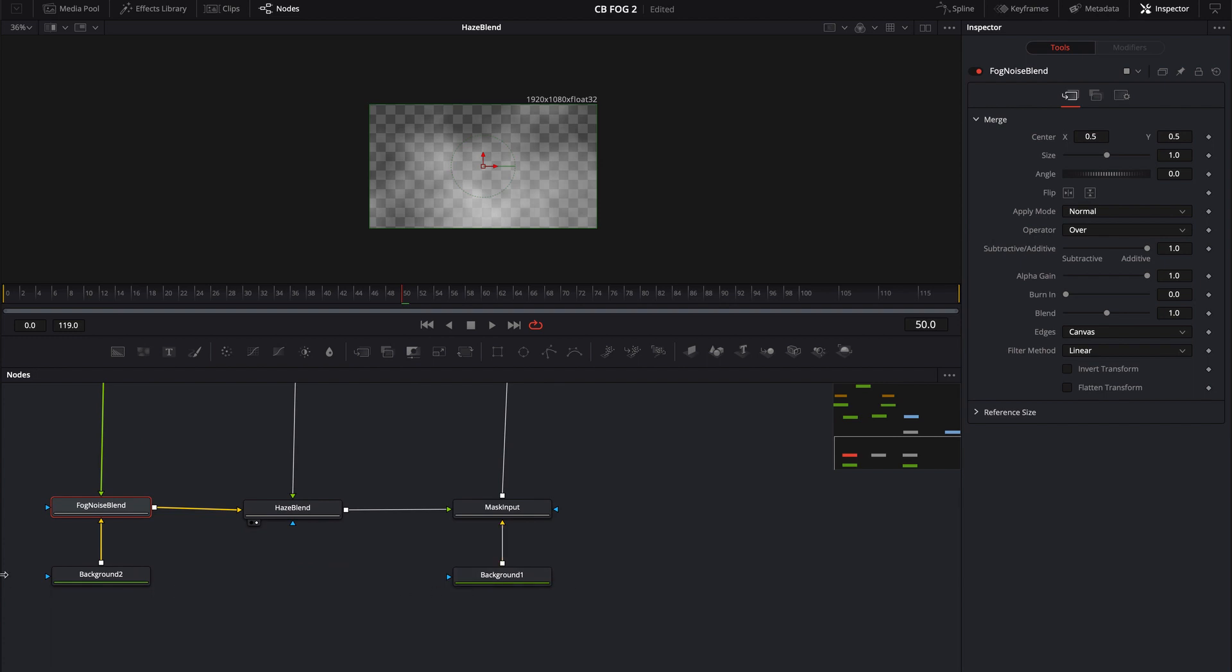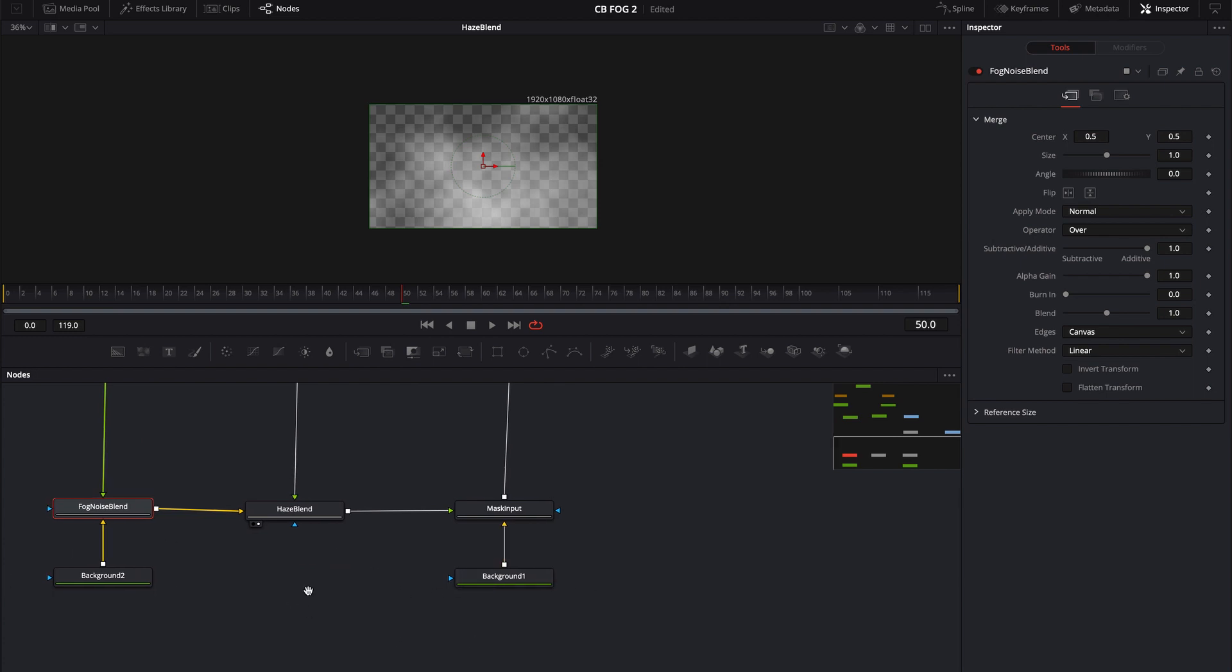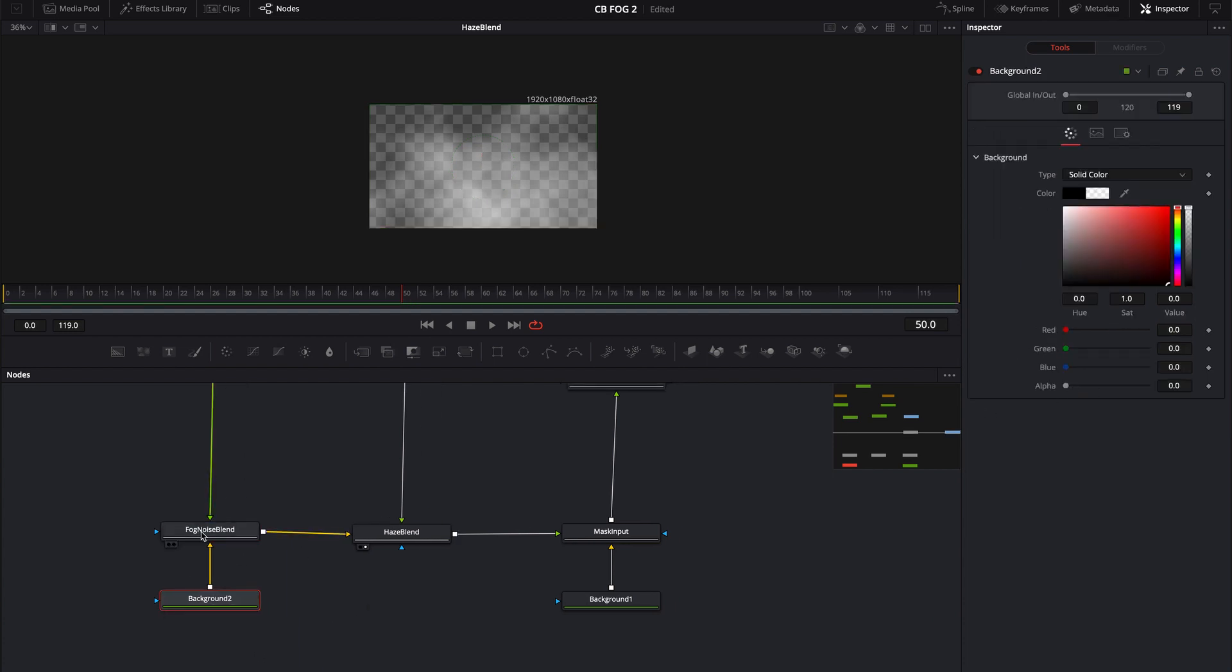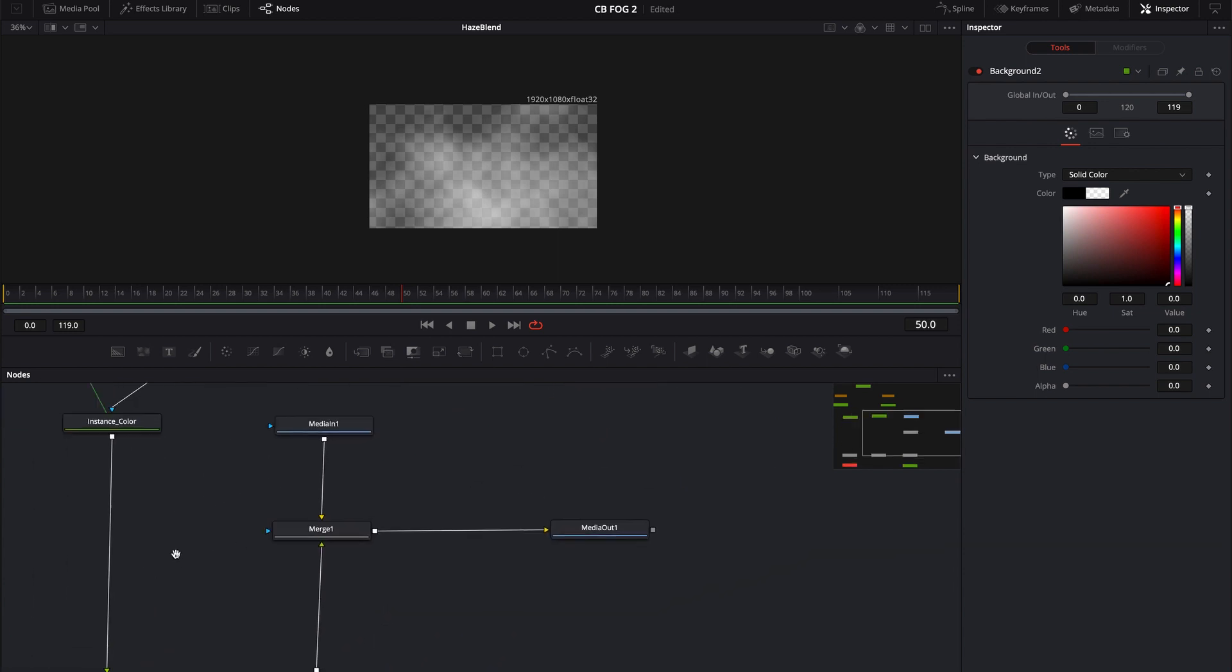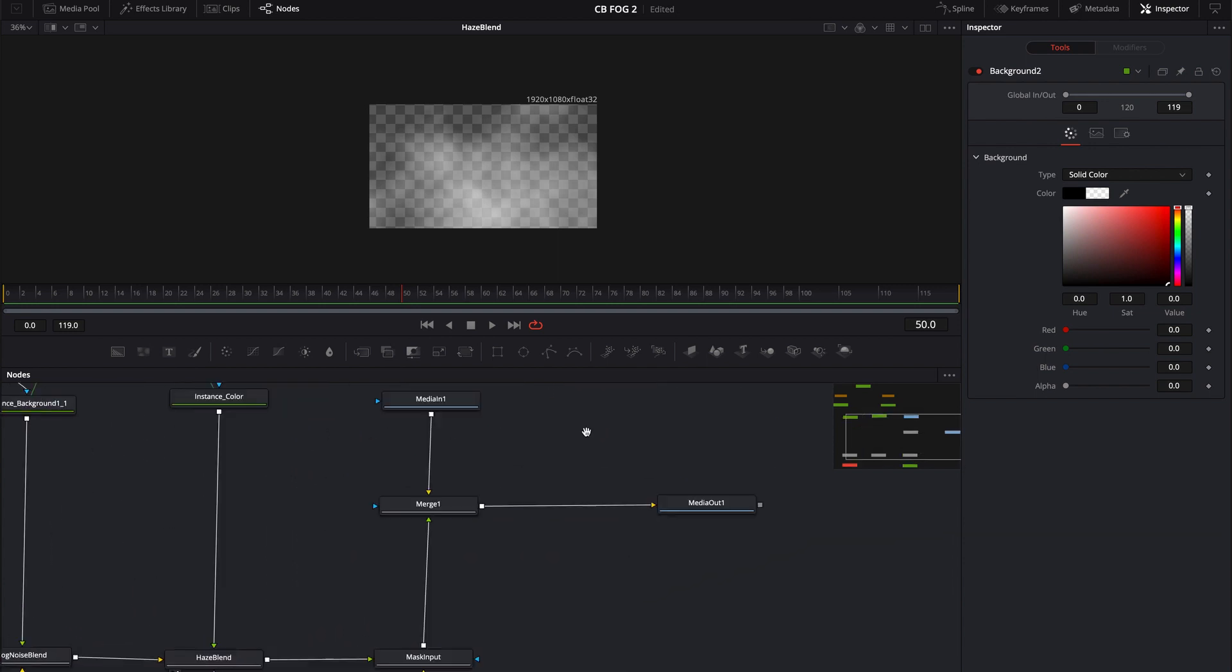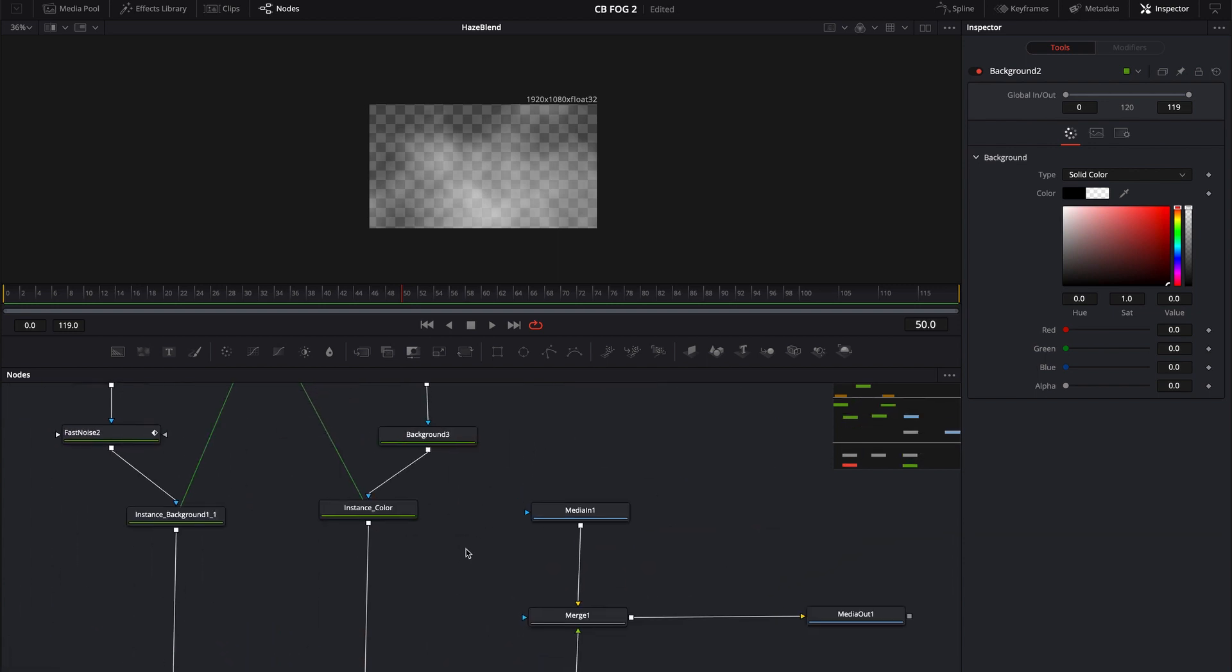I use these backgrounds as fillers just to plug into to have, and they're just set to no alpha. So basically they just, so I can use the merge node as a blend and then that's pretty much it.